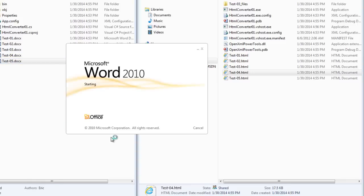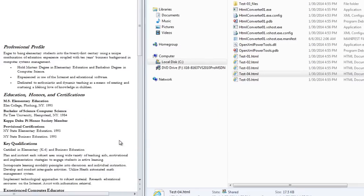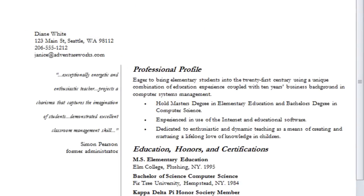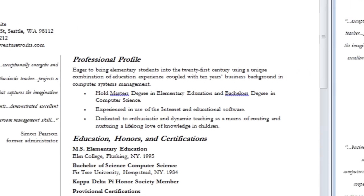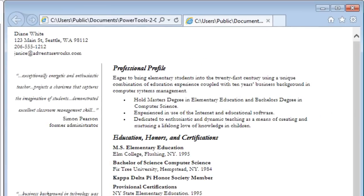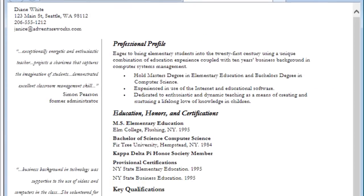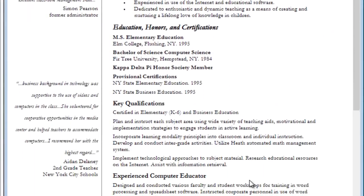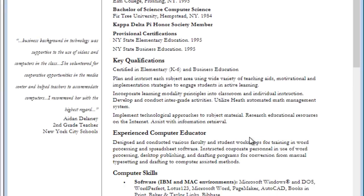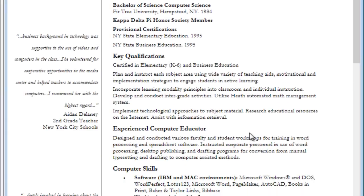And finally, let's look at test05.docx. This is a resume by a fictitious person, Diane White. And you can see it's formatted very nicely in Word. And it has almost exactly the same formatting in the HTML rendering of that document.